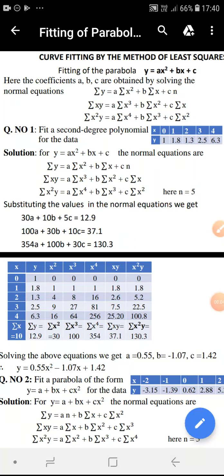Under curve fitting, we shall see fitting of the parabola y equal to ax square plus bx plus c. To fit a parabola of this form to the given data, we need to calculate the coefficients a, b, c. In order to find the three unknowns a, b, c, we form what are called normal equations — a set of three linear equations in terms of three unknowns a, b, c.